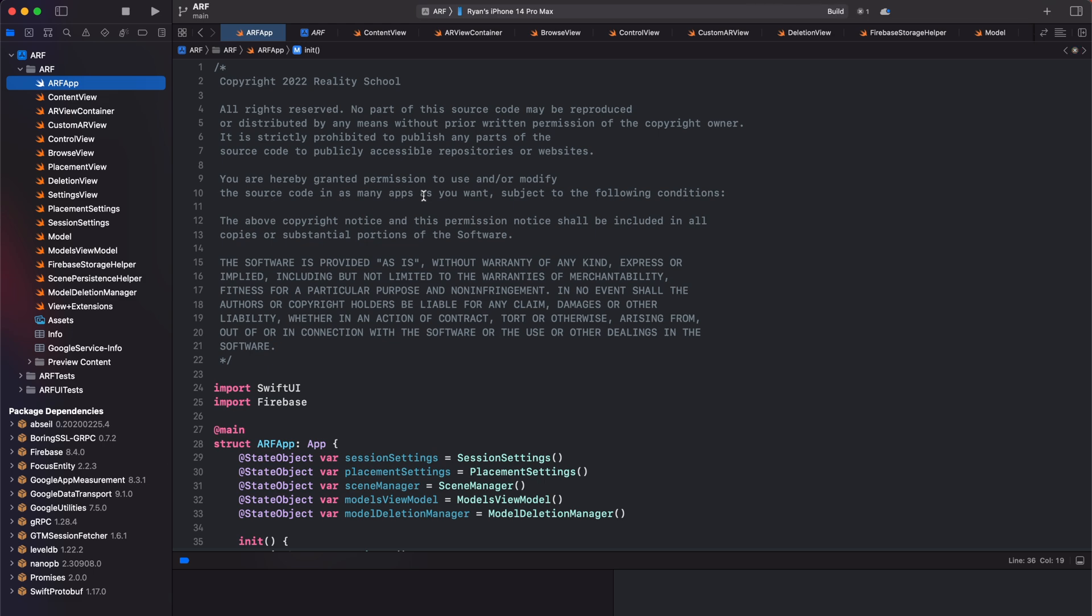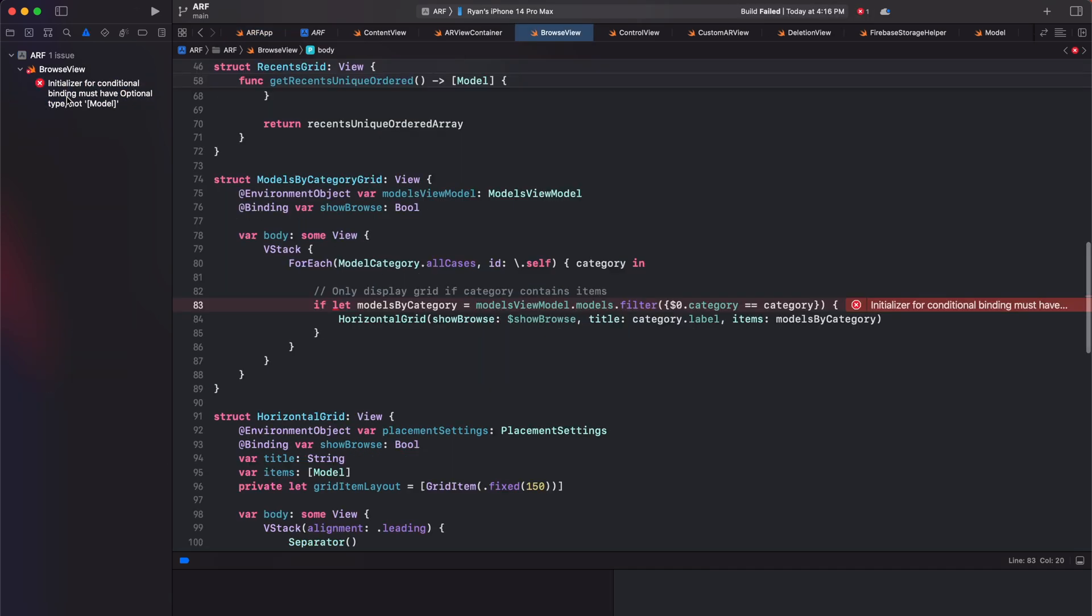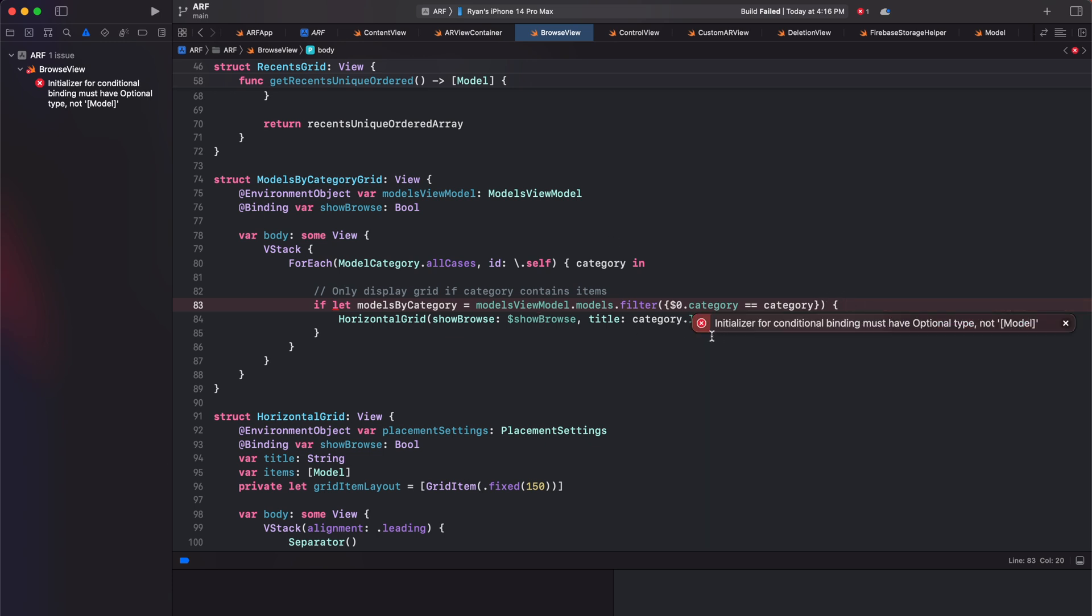When we build our project, we can see that we have one build error in our browse view. The error states, initializer for conditional binding must have optional type, not an array of model.